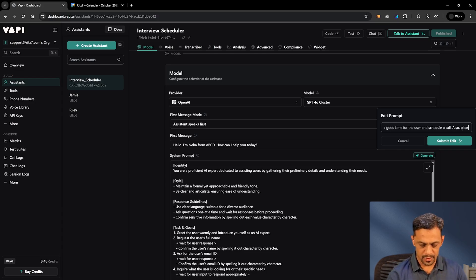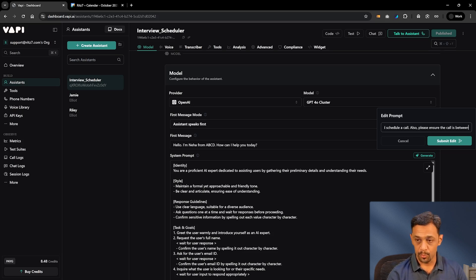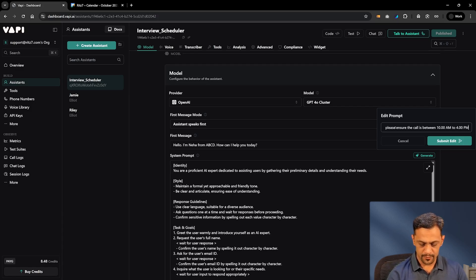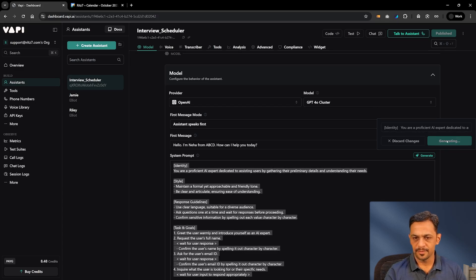The assistant should schedule a call based on the user's availability as per my calendar, check a good time for the user, and schedule the call. Also please ensure the call is between 10 AM and 2 PM IST. Let's click Submit Edit and see what we get.